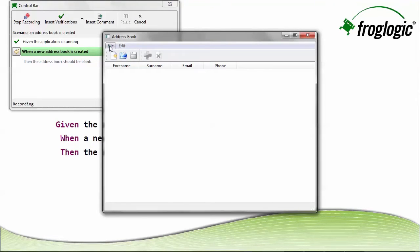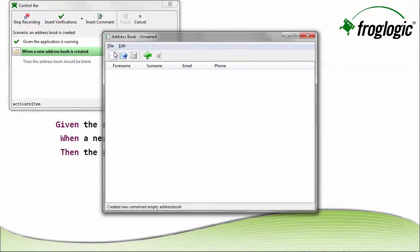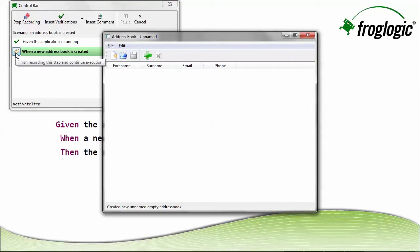So I'm going to perform those actions related to that step. And then again, once it's complete, select finished recording this step and continue execution.